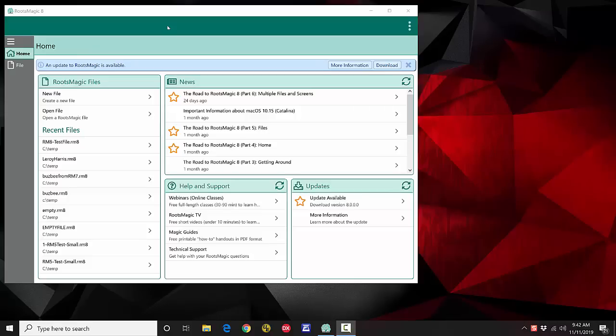Hi, I'm Bruce Busby, president of RootsMagic. As most of you know, we've been working on RootsMagic 8 for a while and we've been getting a lot of requests about what RootsMagic 8 looks like, what it's going to be able to do, how much different it is, when it's going to be released — all of those types of questions. A while back we started doing some blog articles to show you what was coming in version 8.